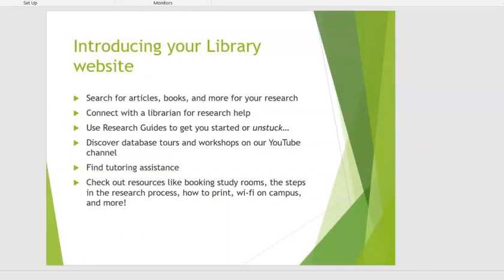When you're starting your research, you start off at the library website. This is your first stop on your research journey, where you can search for articles, books, and other resources. You can chat with a librarian. You can use research guides in case you get stuck in your research or you need a starting place.